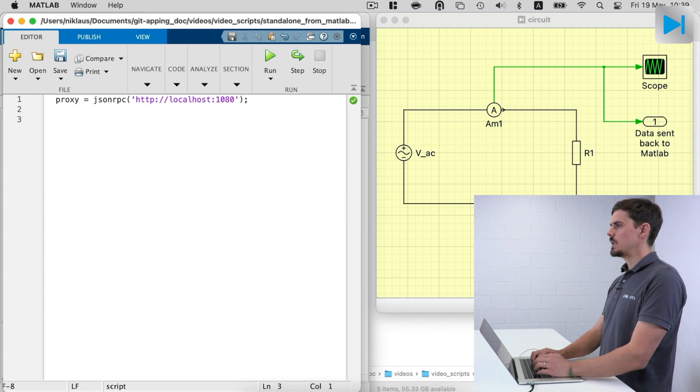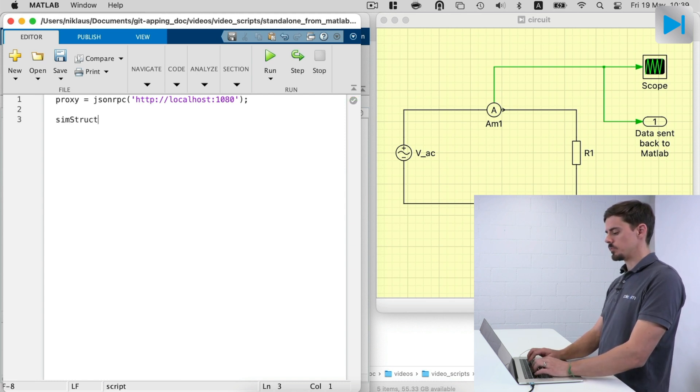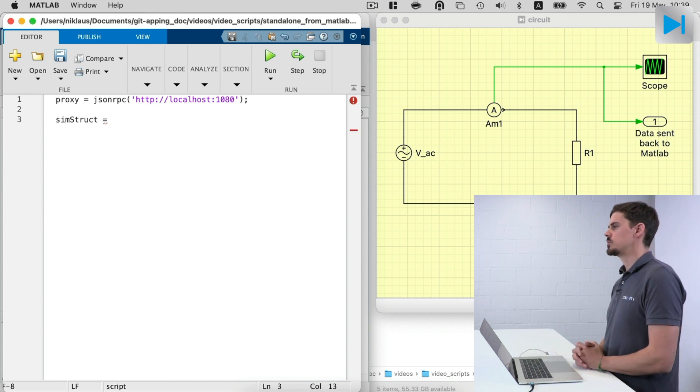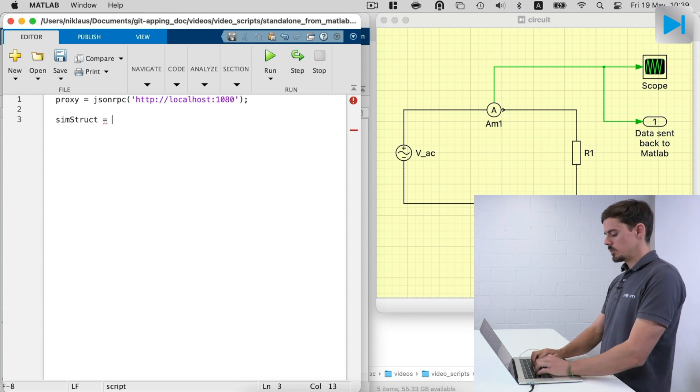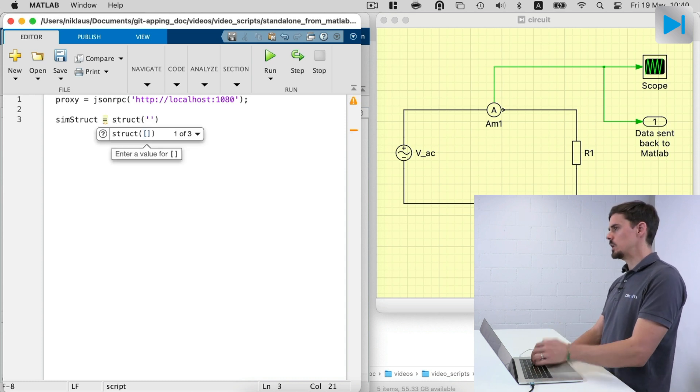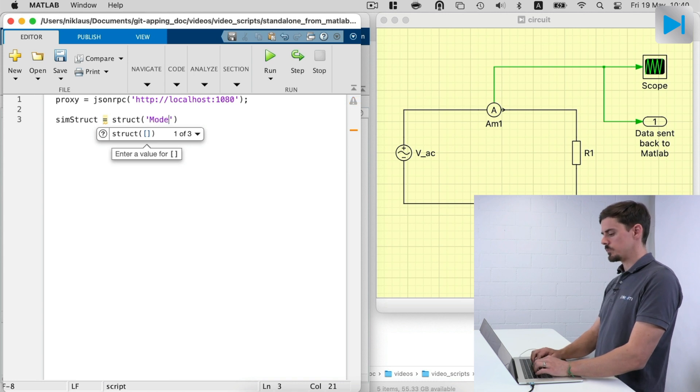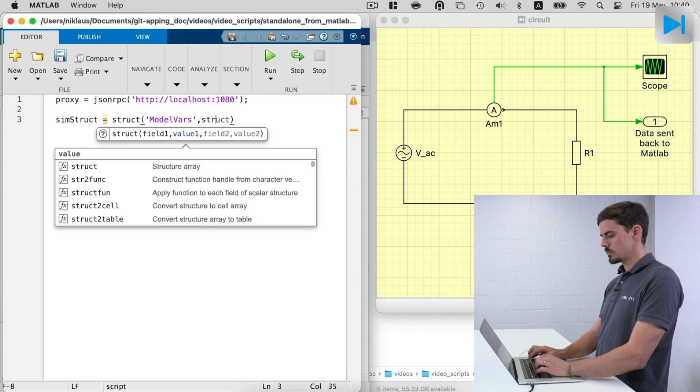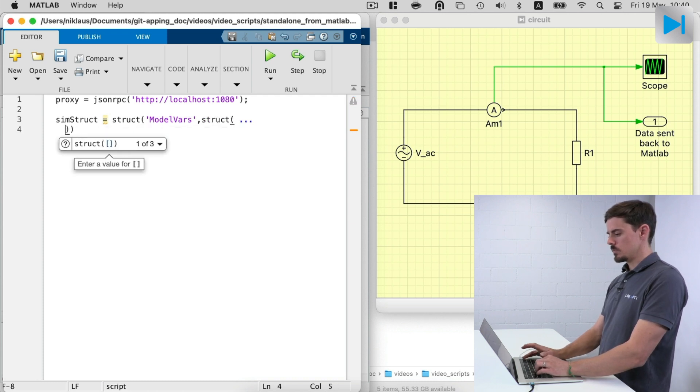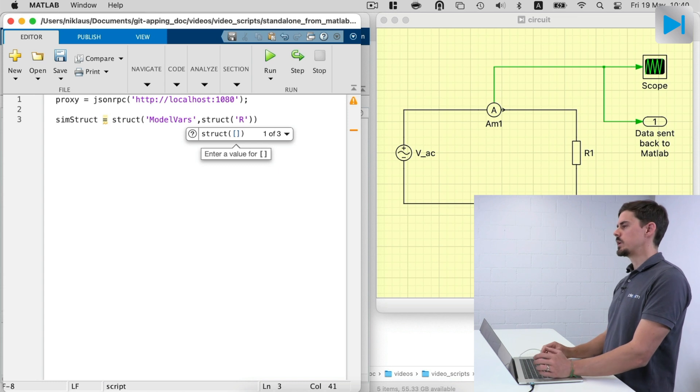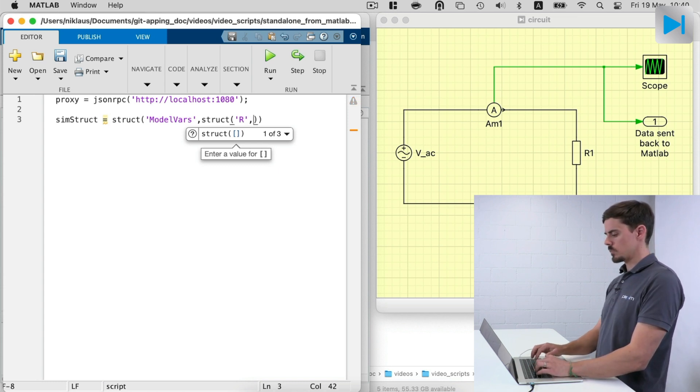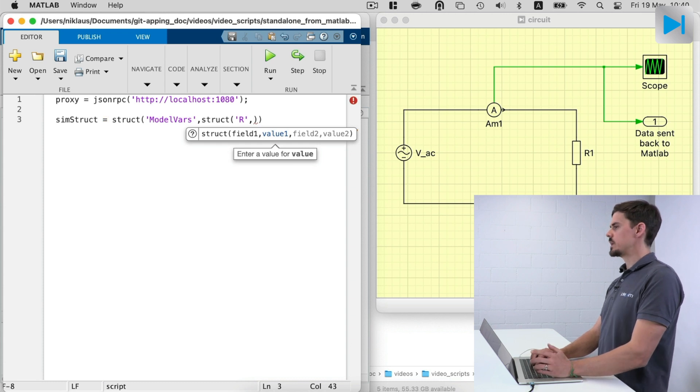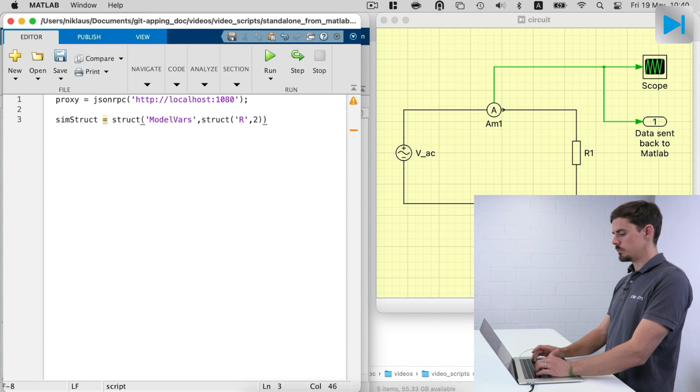In the second line of code, we set up a simulation struct. And this contains all the variables that we want to transfer over to PLECS standalone. So we create a struct and this actually needs to contain a field called model vars. And in here, we can now specify our resistance R. And now we set it to, for example, two ohms instead of one ohm that we have in the model.